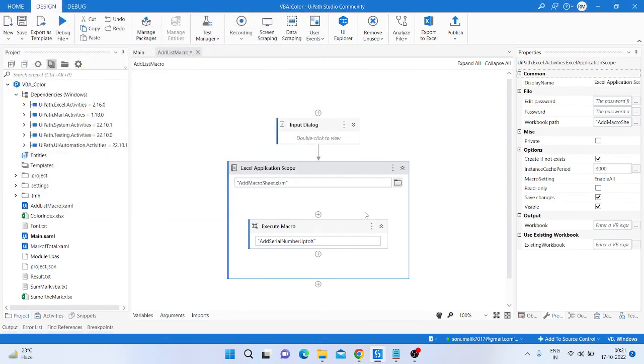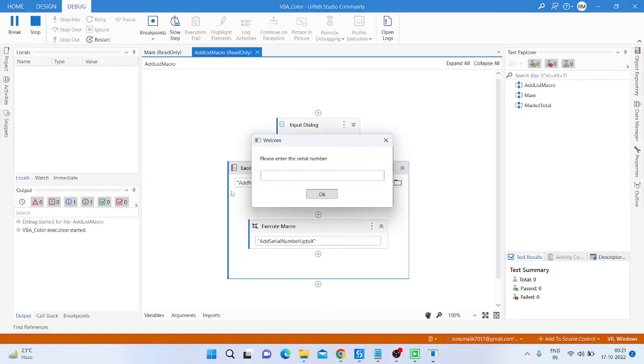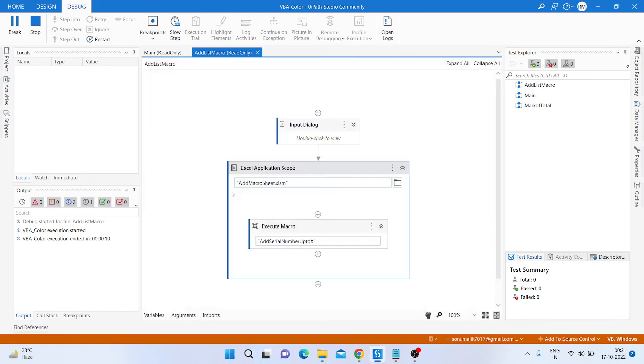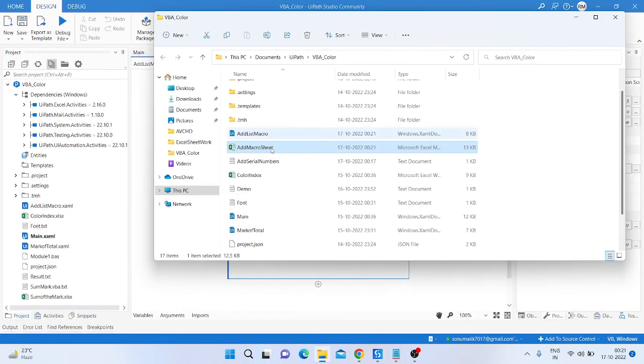Then click on the plus button and here we get the code. Then save that code and after save it, close that code and then close the file. Minimize this window and then we get the path of that file and save it. Then run it again.